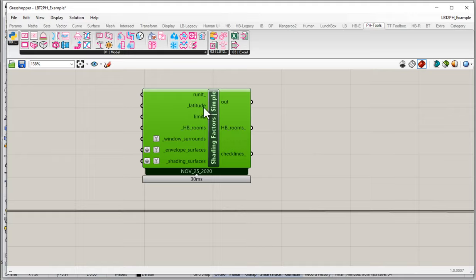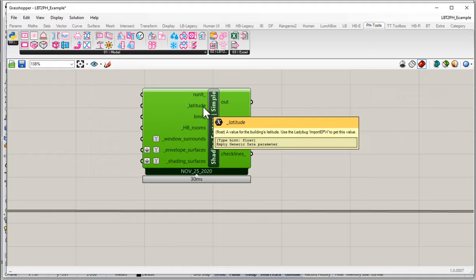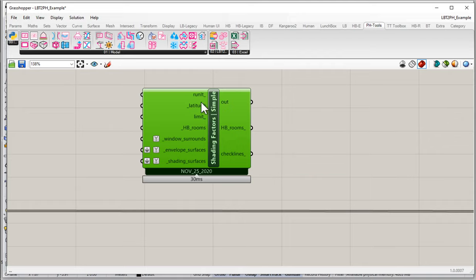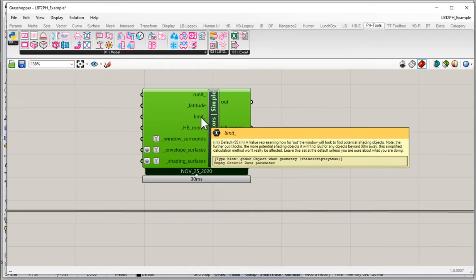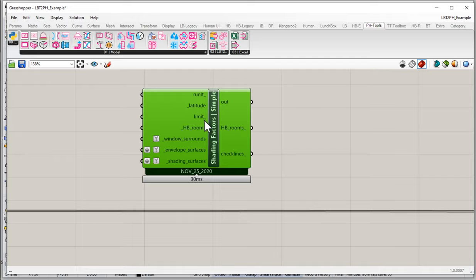Notice we also have some other inputs: a latitude, so we need to input location information about our project. We have some options and a Run boolean — you turn it on and off because this component takes some time to calculate, so you want the ability to toggle it. There are also settings for how far away this component looks for shading objects; the default is 99 meters. Beyond that, the numerical shading calculations in the PHPP can't account for objects anyway. Making it smaller speeds up calculation; making it bigger captures more things.